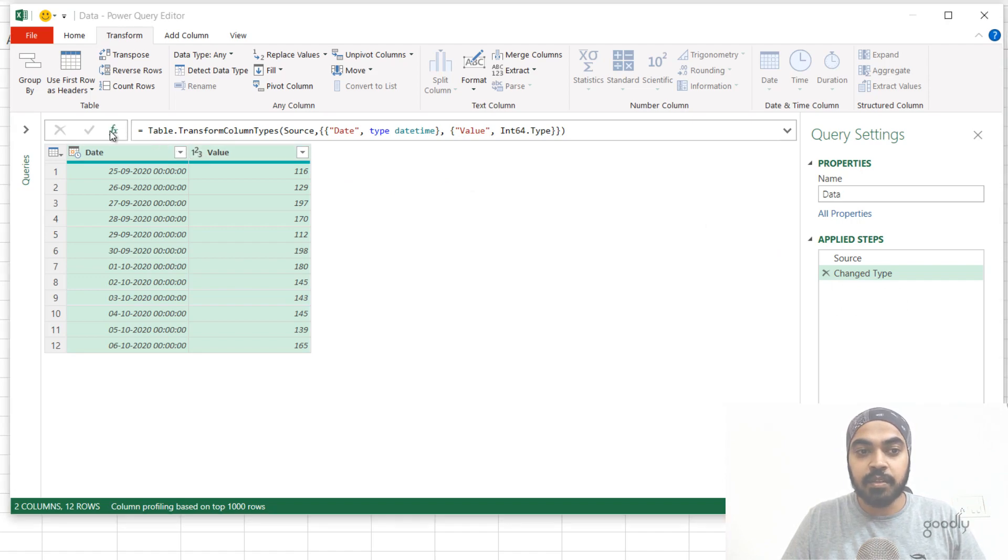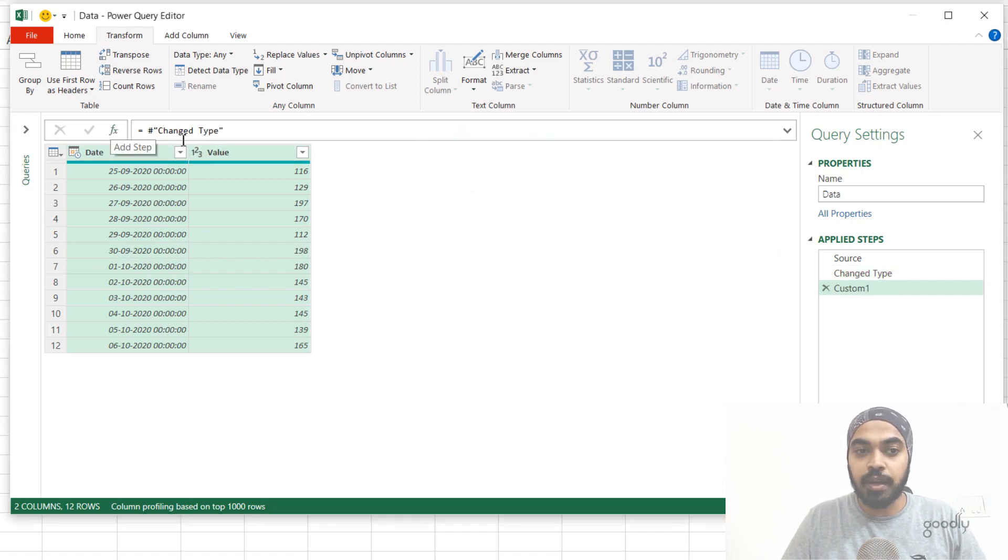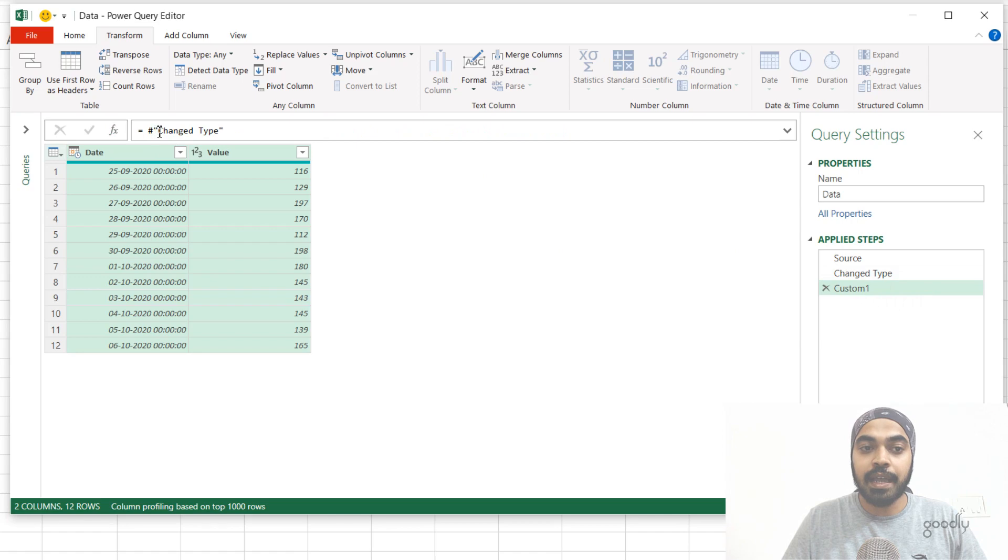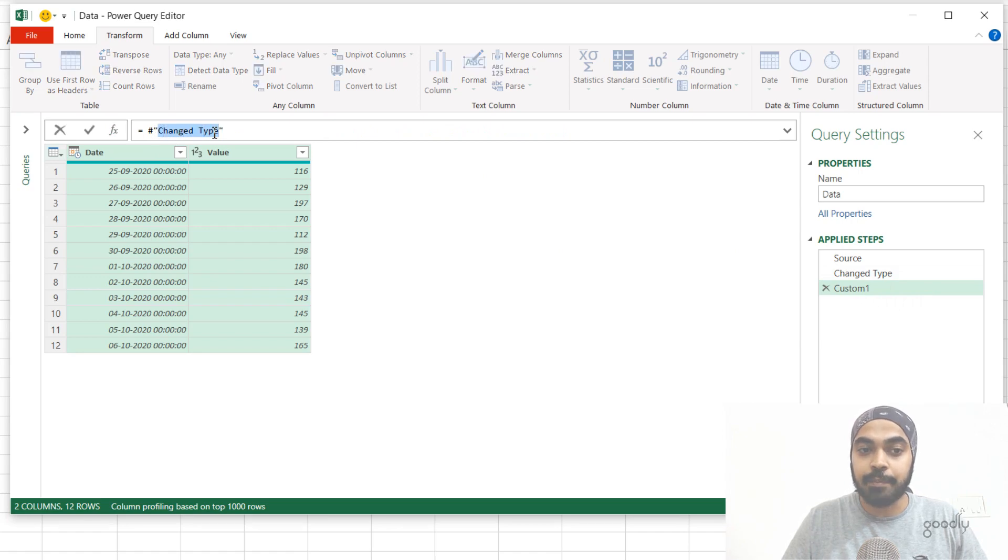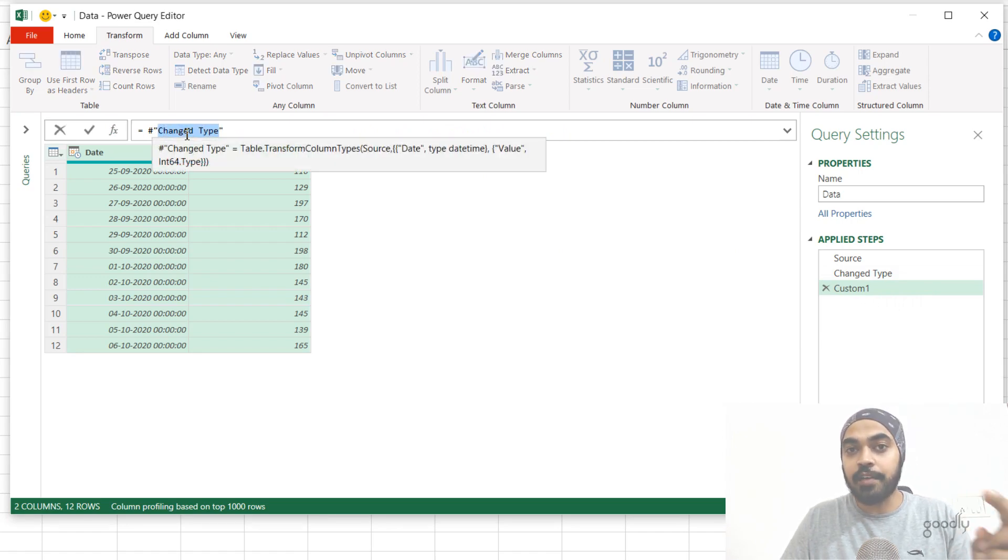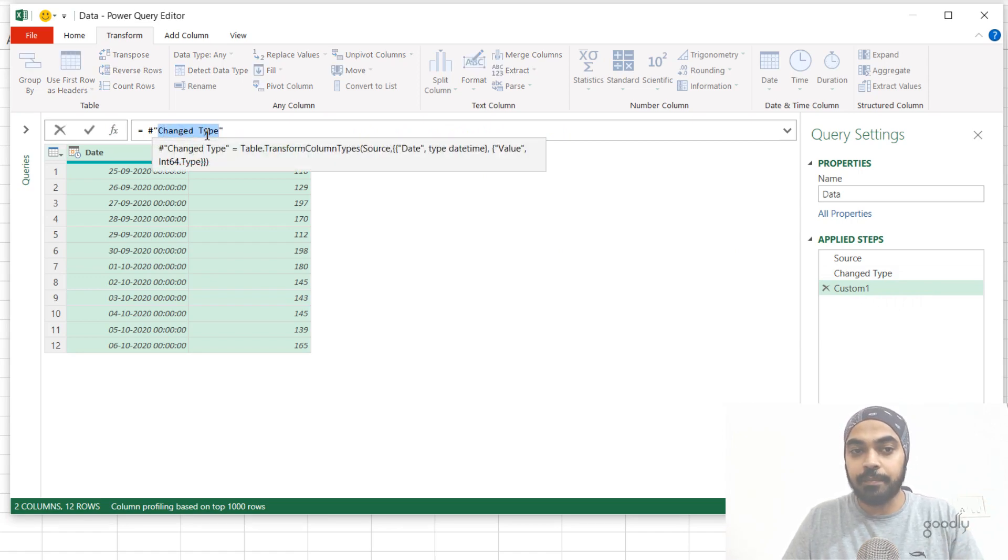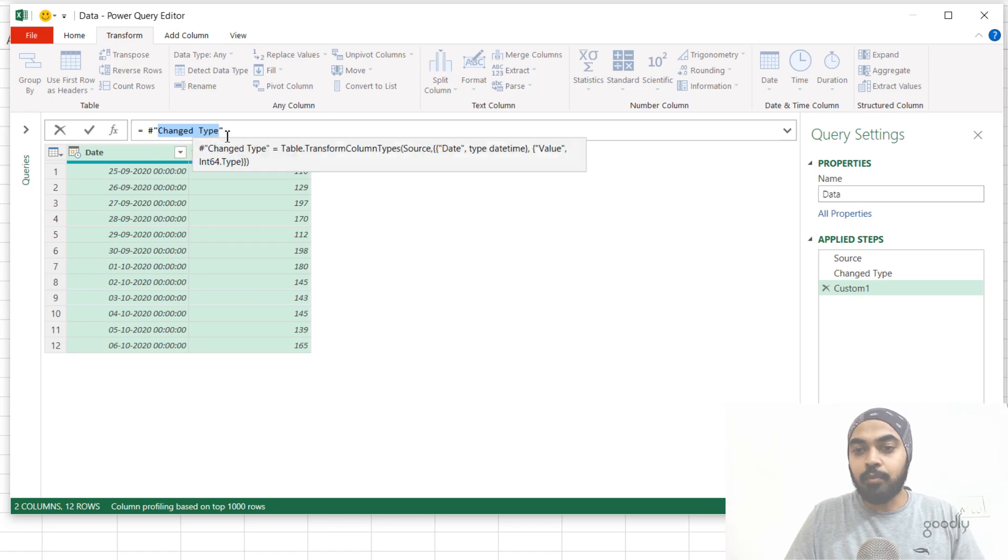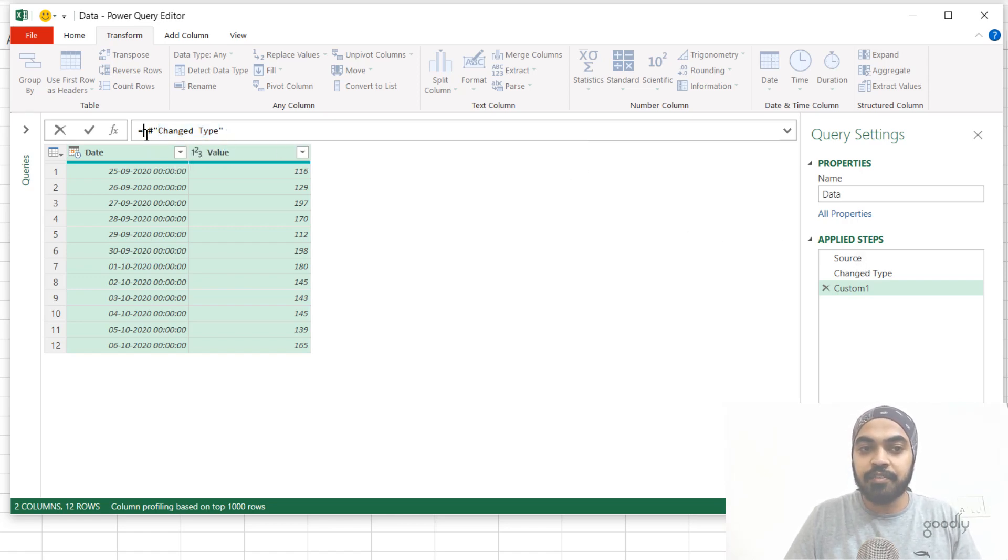I just click on the FX button, which is the formula bar, and a new step gets inserted and which is where I have written the name of the previous step. This is the way that you write it in case you have spaces in the name. But in case I want to refer to the source step, which doesn't have any space, I can actually refer to the source step.